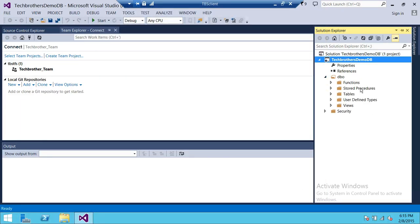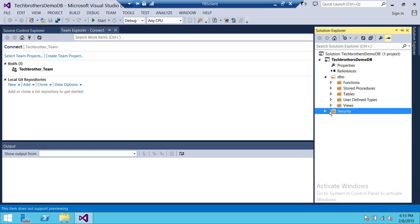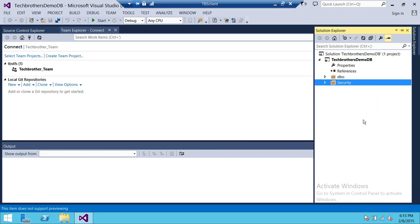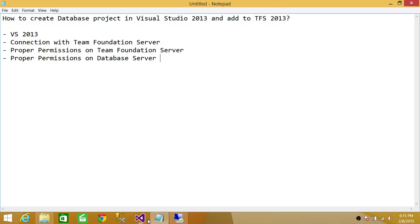The import wizard is finished, so we'll click Finish. If you open the 'dbo' folder, it has imported functions, stored procedures, tables, user-defined types, and views. In security, it has imported the permissions as well. Keep in mind that at this point we are still working on our local repository workspace — this has not gone into Team Foundation Server. We have not checked in to TFS yet. So in the next step, we're going to check in to Team Foundation Server. We have just created the database project in Visual Studio 2013, and now we're going to add it to TFS.